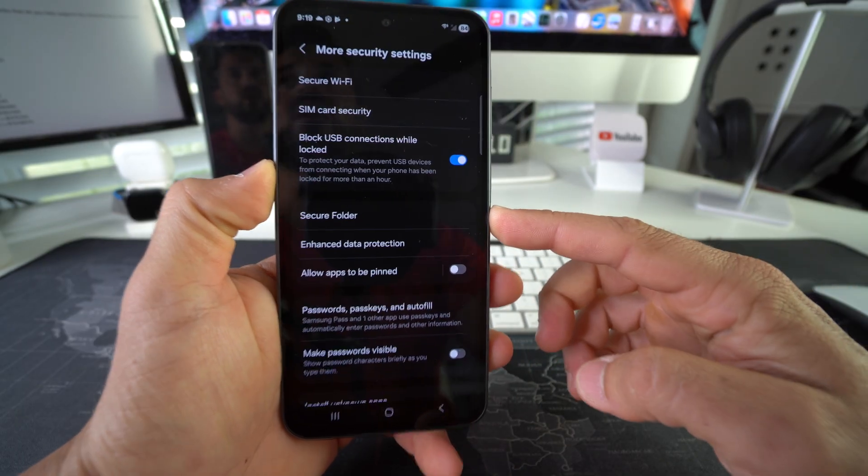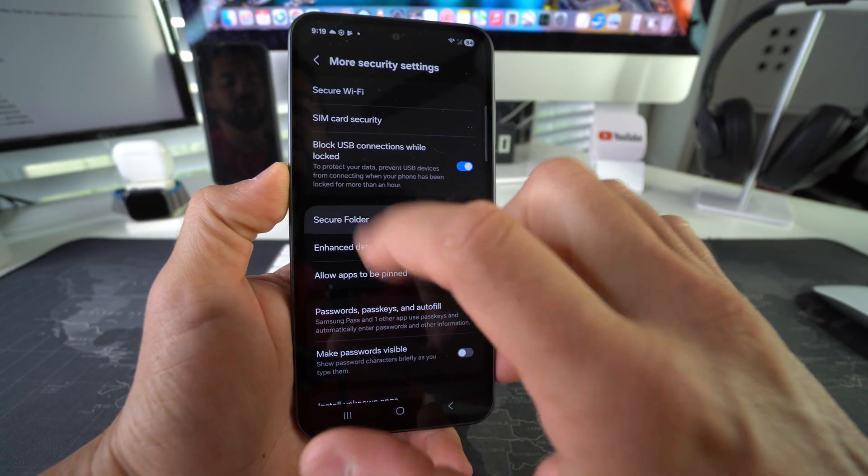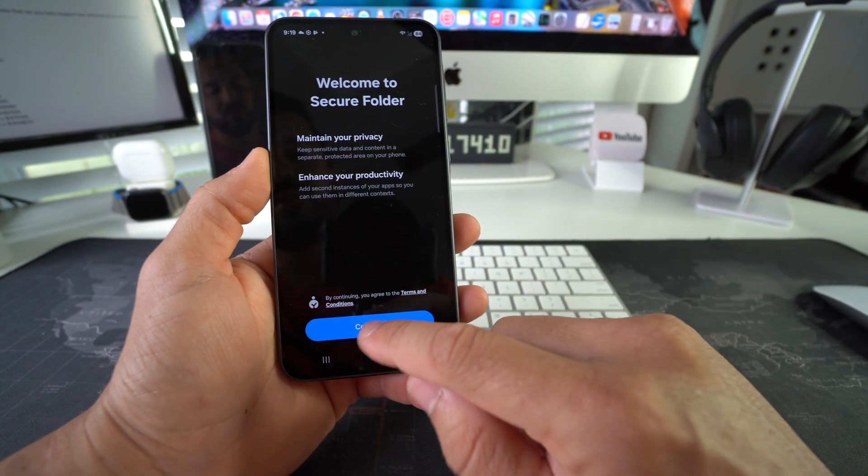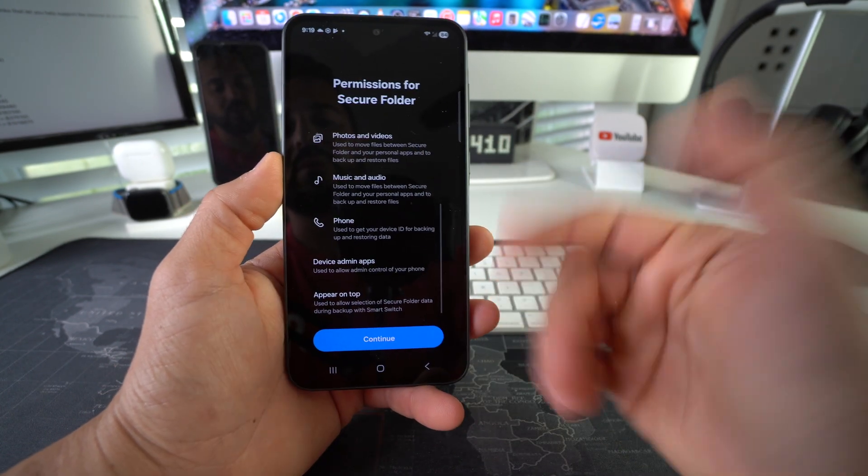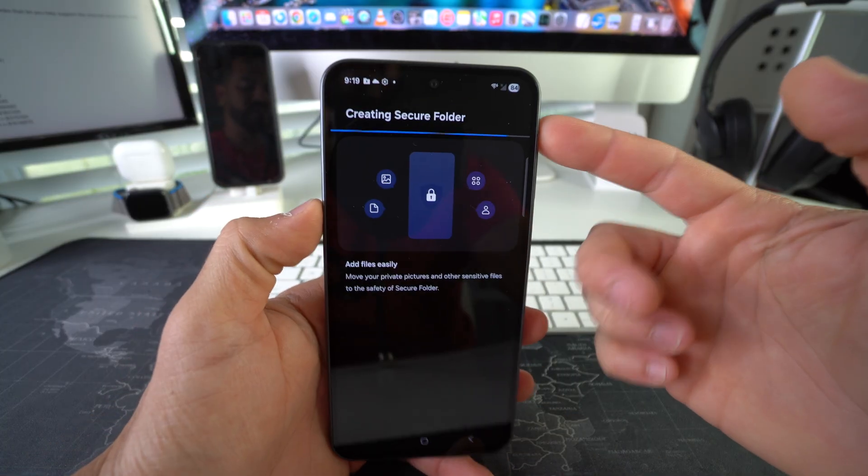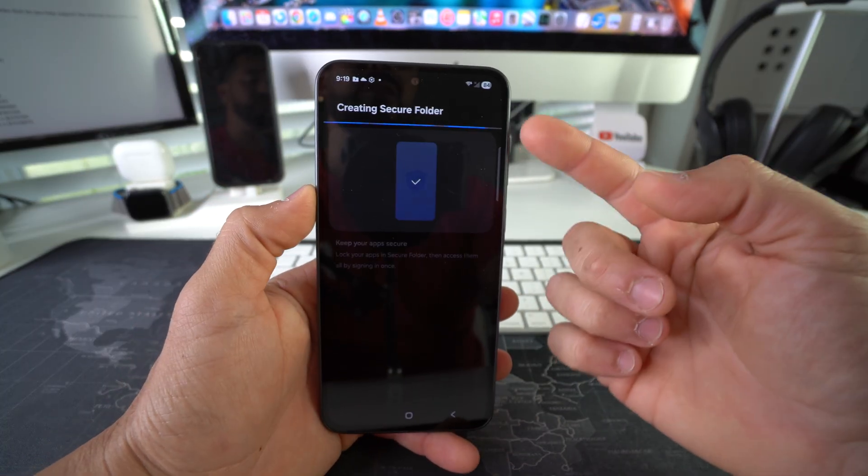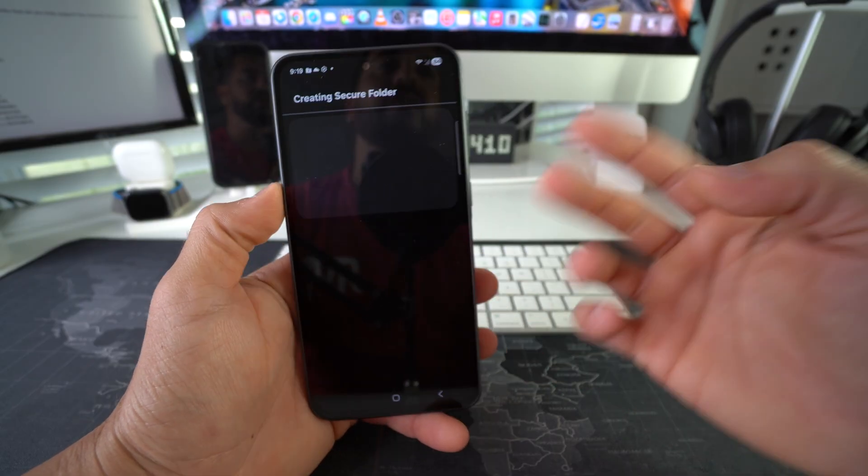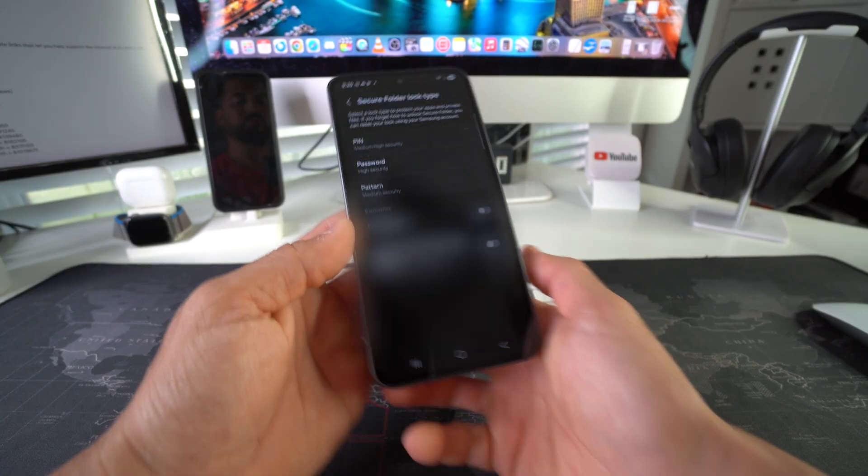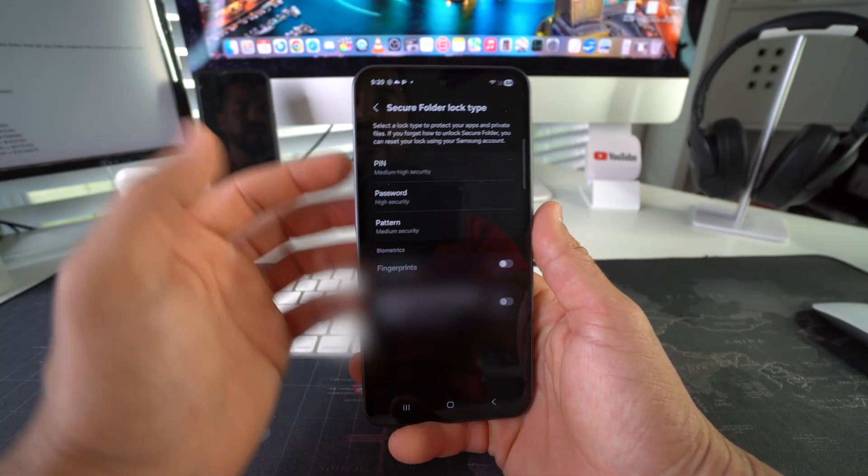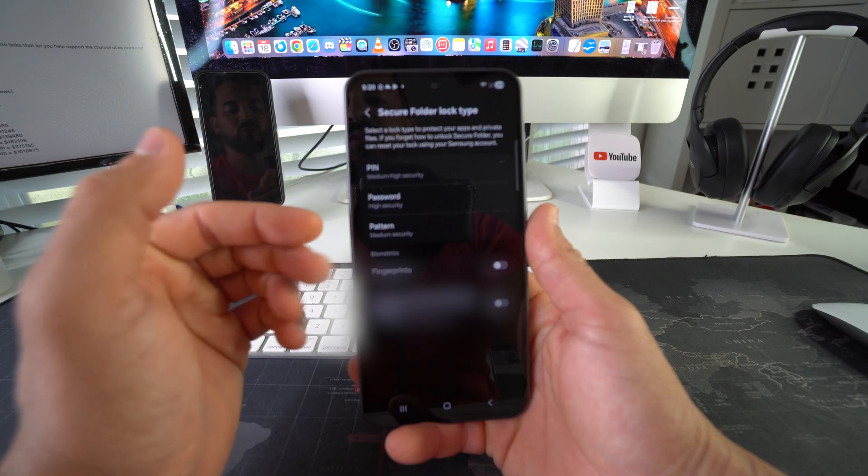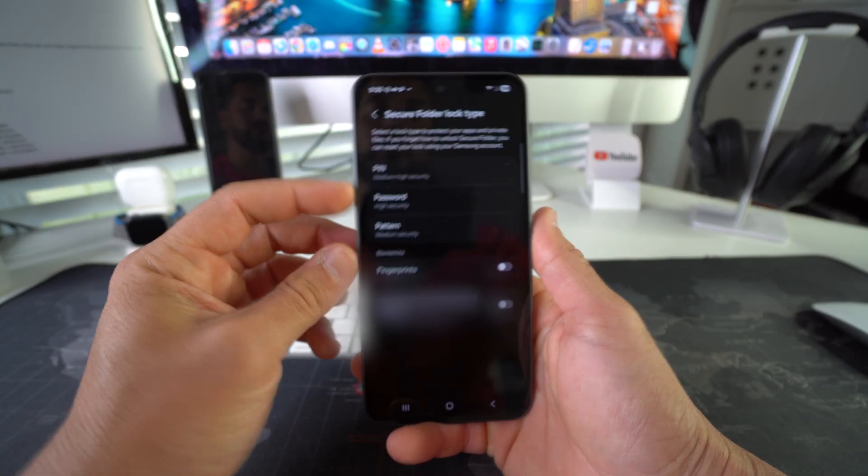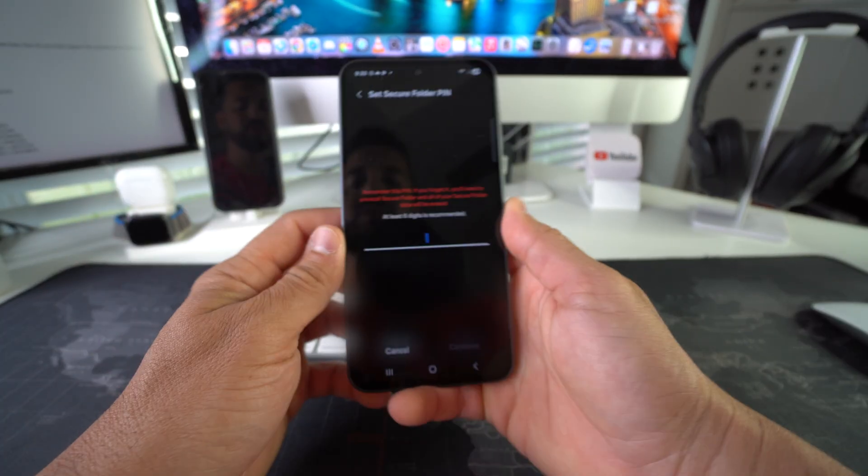Go ahead and select Secure Folder. We're going to have to set up the Secure Folder. You've got to allow permissions for the Secure Folder - there you go, it's creating it. In order to create the Secure Folder, you're going to need to either log into your Google or Samsung account. Once the Secure Folder is created, it's going to ask you to set up a PIN, password, pattern, or use biometrics to lock the Secure Folder. I'm just going to use a PIN, much easier.